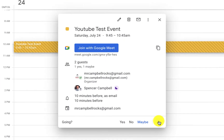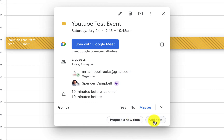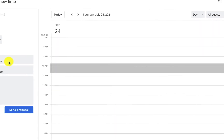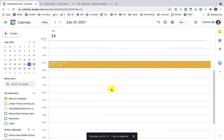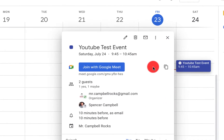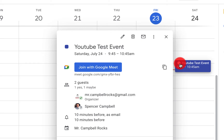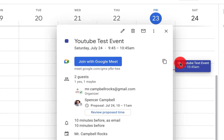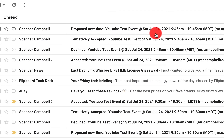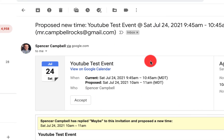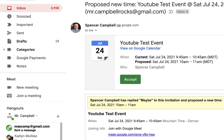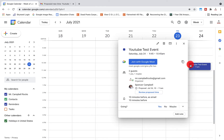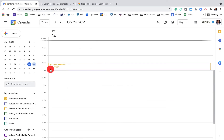As an invited guest, I can also propose a new time or add a note. If 9:45 doesn't work, I can propose 10 to 11 and send that proposal back to the original event creator. On the creator's side, you'll see a little time dot indicating someone proposed a different time. You'll also see it in your inbox. When I click accept on the proposal, if I go back to my calendar the event is now from 10 to 11.